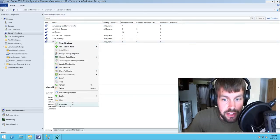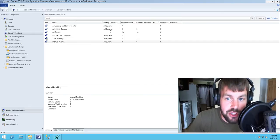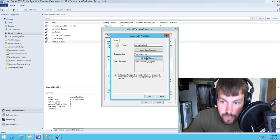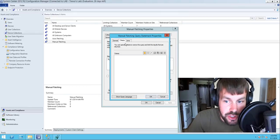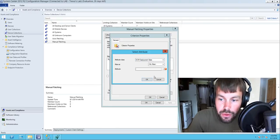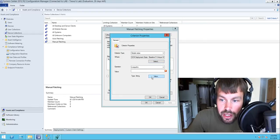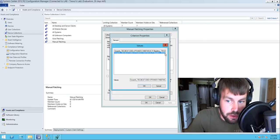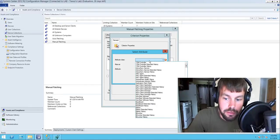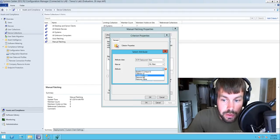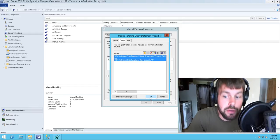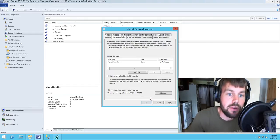Now let's do the same thing for manual patching. We go into membership rules for the manual patching collection, add a new query rule called manual patching, edit the query statement, and add a criteria for DCM deployment state. We grab the baseline unique ID starting with 89060, and similarly check that the baseline compliance state equals 1. If a machine is compliant with this manual patching baseline it will fall into this collection and fall out of the auto patching collection.